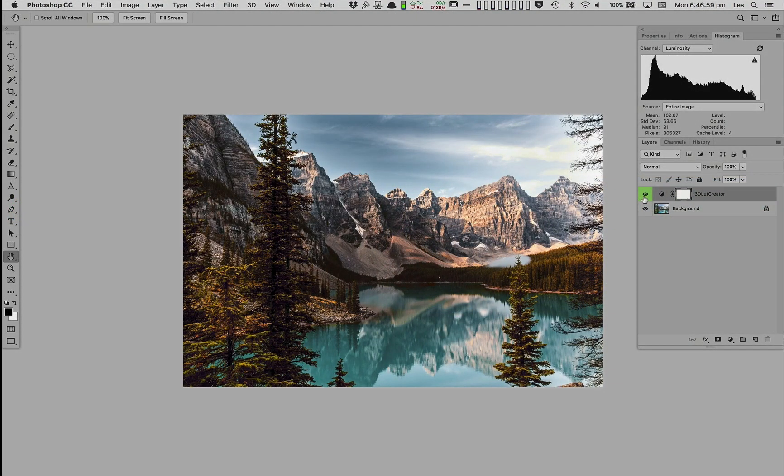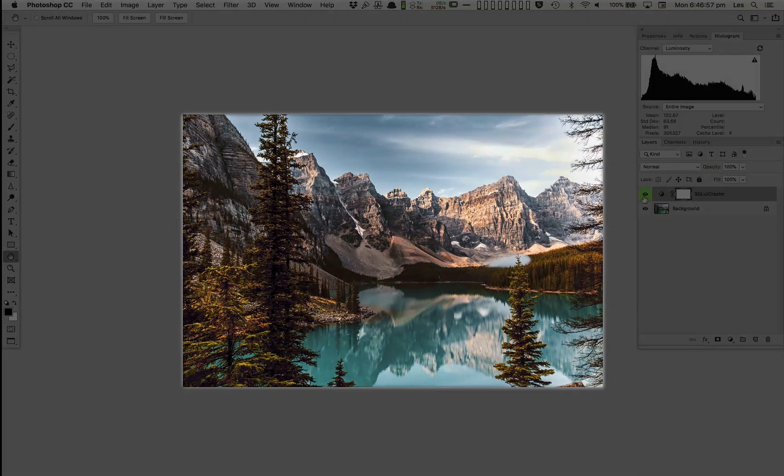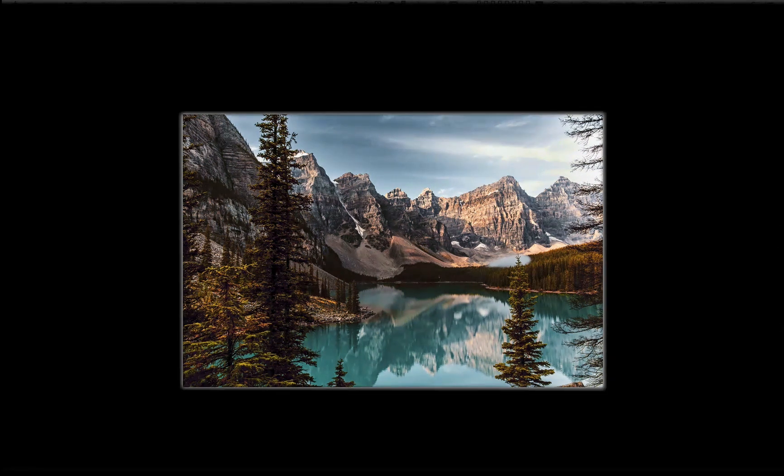I hope this presentation has been both informative and inspiring and I wish you all the best with your adventures in photography. Thank you.